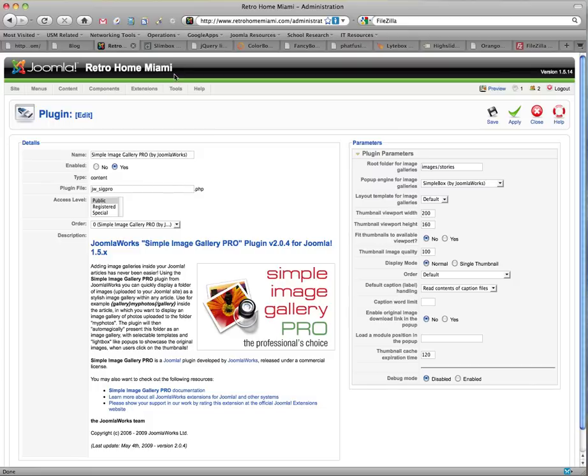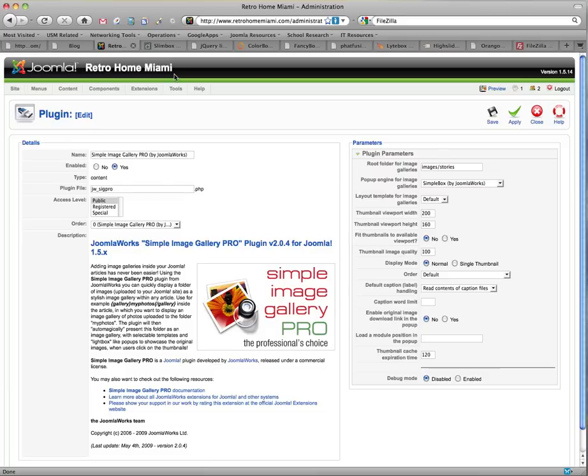The Simple Image Gallery Pro is a commercial component available from Joomla Works for around $30. It extends the capabilities of the free edition by adding additional thumbnail management, additional pop-up engines, captioning, and debug information.